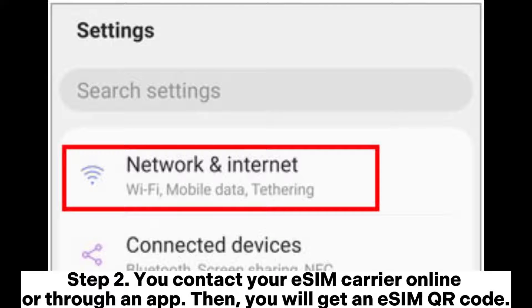Step 2: Contact your eSIM carrier online or through an app. You will then receive an eSIM QR code.